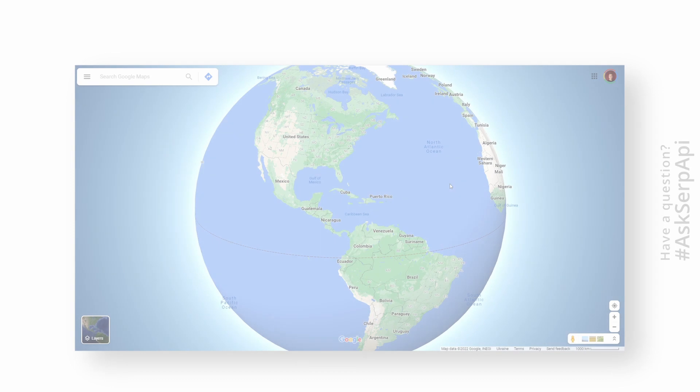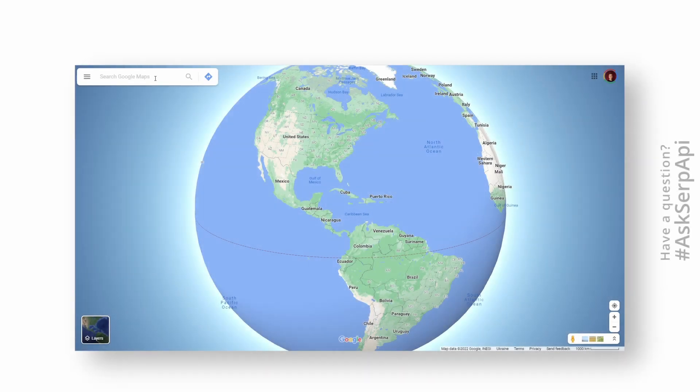In this video, we'll go through the process of extracting place results from Google Maps using SERP API with Python, before moving on to the code explanation part.